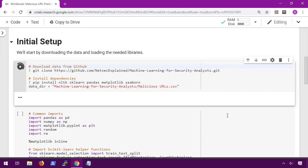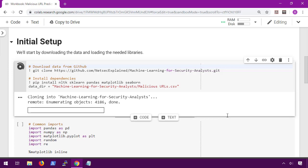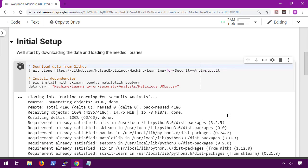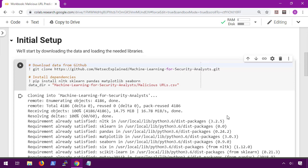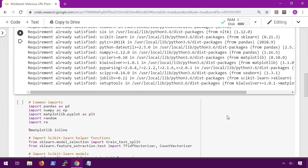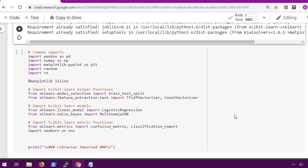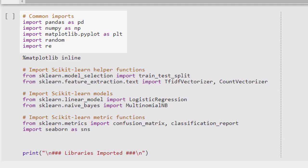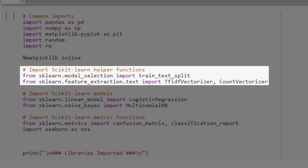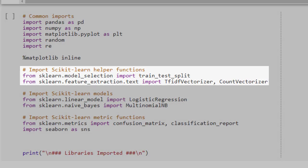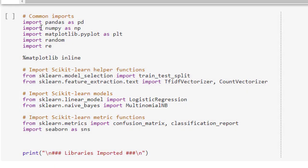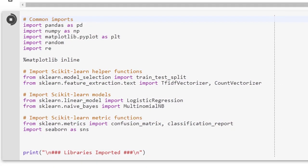In this first code block we're simply downloading the data from GitHub and doing some initial configuration. In the next code block we're importing our libraries. Starting at the top we have pandas and numpy for processing CSV files, matplotlib for graphs, and then random and re which we'll be using later. After that we have some scikit-learn helper functions, specifically train-test-split and of course the TF-IDF and count vectorizers.